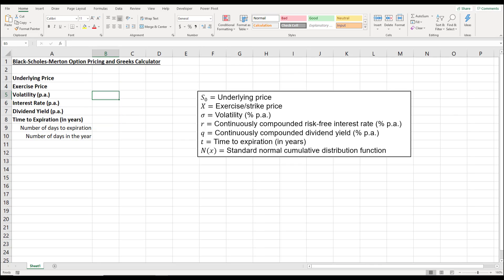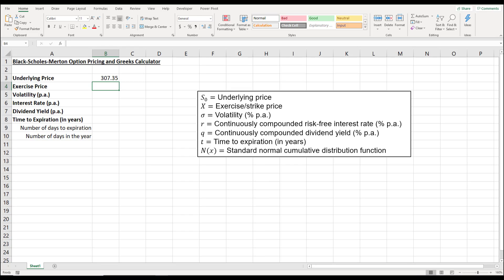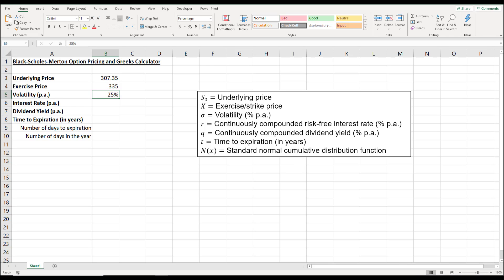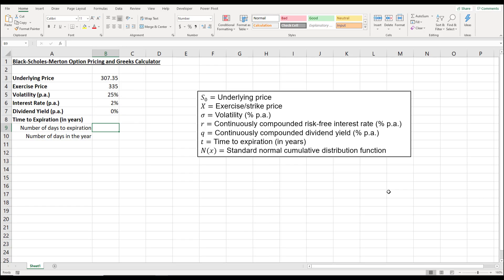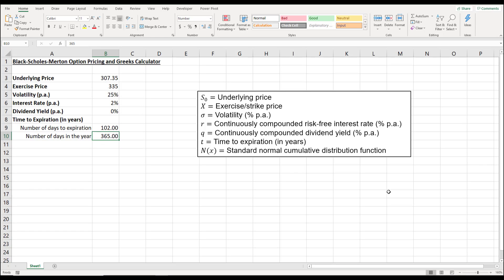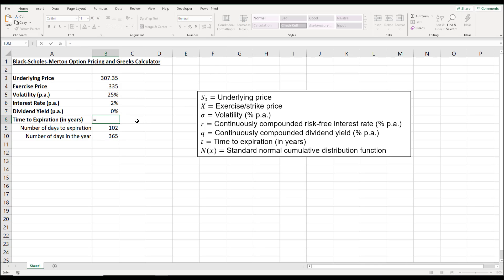Let's key in some sample inputs. We have a stock where the underlying price is 307.35. The exercise price is $335. Volatility is 25%, interest rate is 2%, and dividend yield is 0 for now. There are 102 days until expiration and 365 days in the year. The time to expiration is the number of days divided by the number of days in the year, kept to about 4 decimal places.